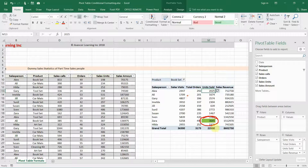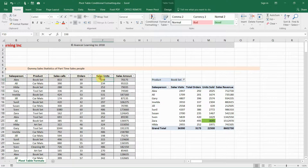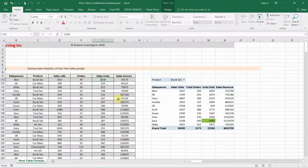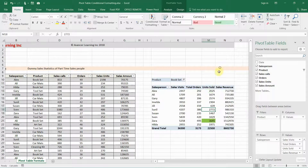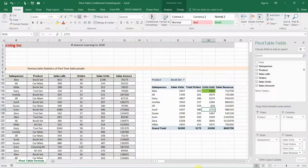Now let's see how it changes if we change our data. I'm going to change Alex's units once again to 2,198, refresh the pivot table, and you can see that the conditional formatting has moved to Alex.